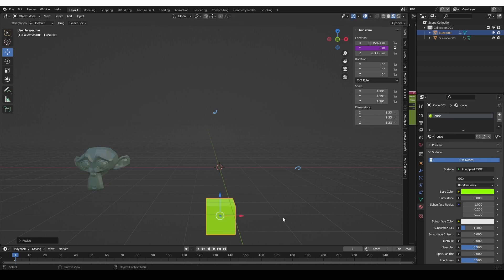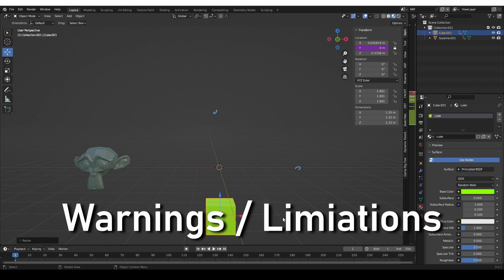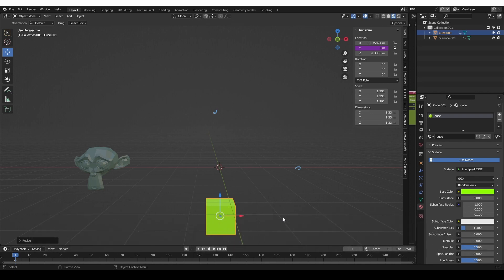Granted, this is not a very practical example, but it is meant to demonstrate how complex the relationships can be. More practical examples are coming later in the video. It is important to note that RBF is not a replacement for the regular constraints and drivers. When you need a straightforward automation where one value drives another, you should still use regular drivers. But when drivers fail to achieve your goal, then it may be time to give RBF a try.